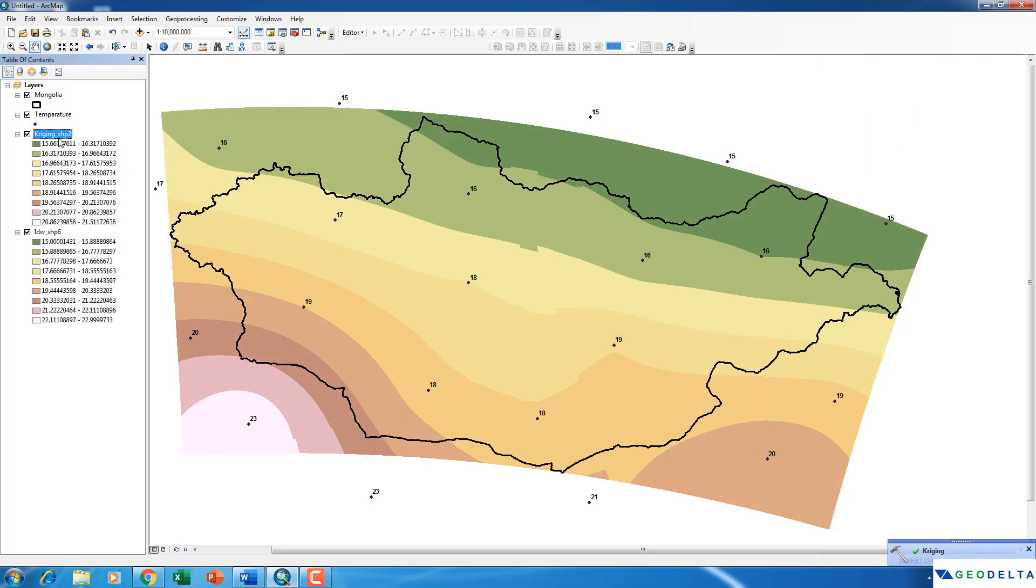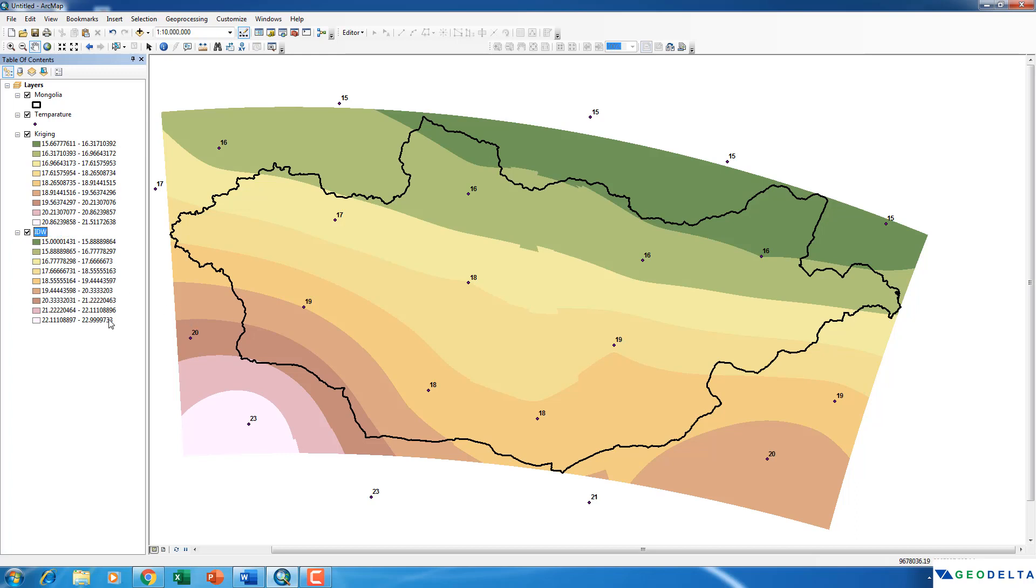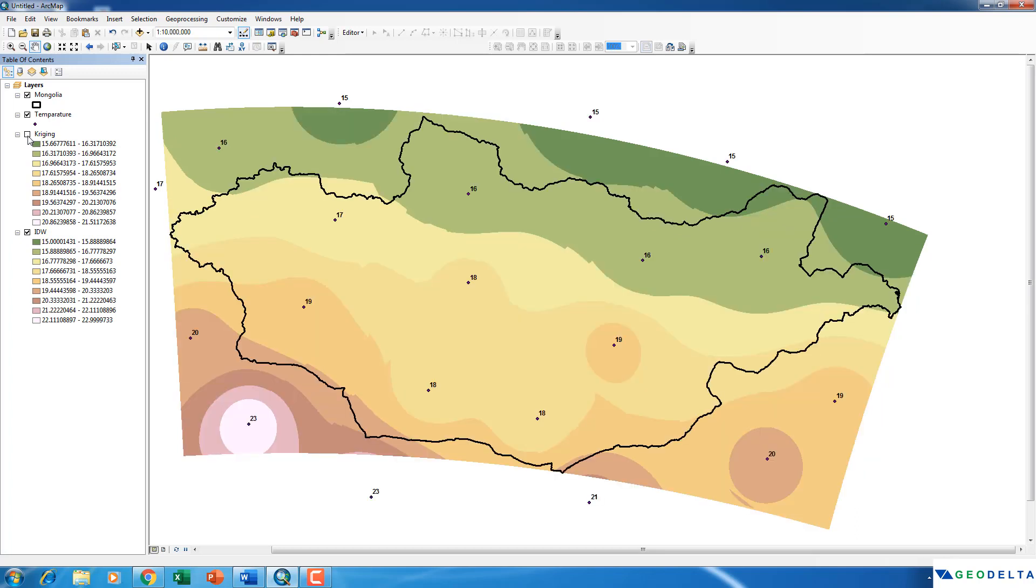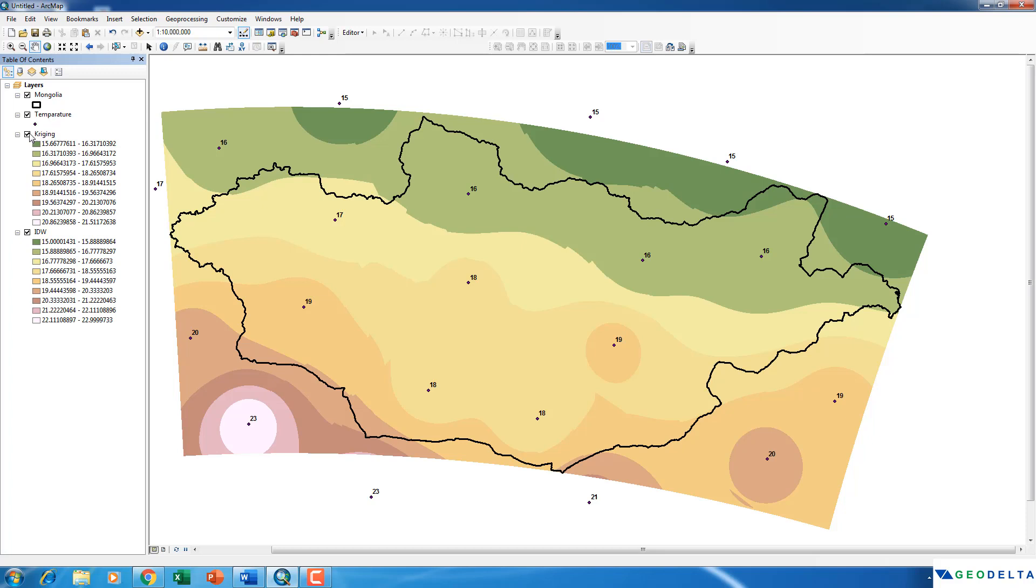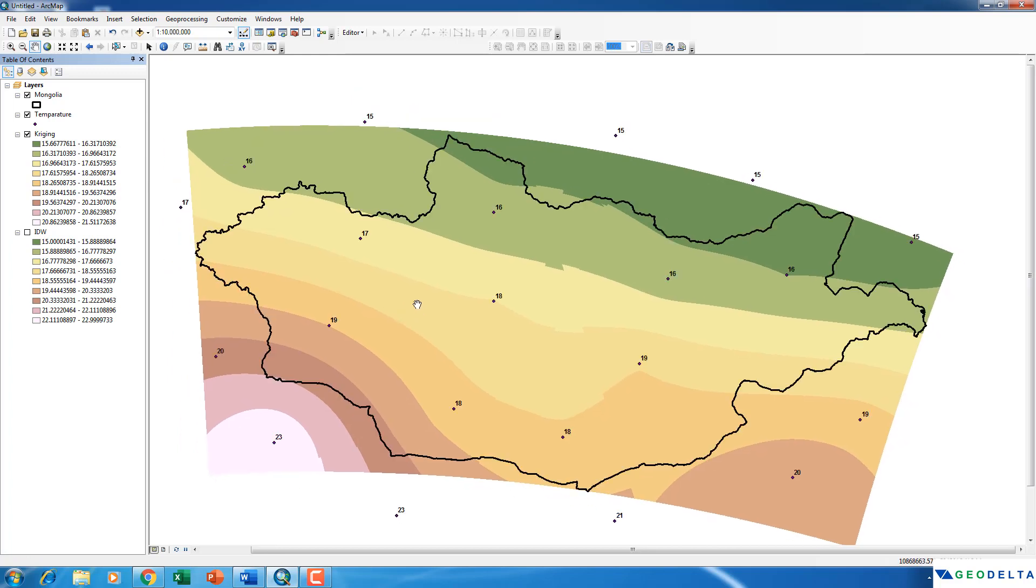Alright, now you can see that, let me just rename this to Kriging and this one to IDW. Now if I turn off this Kriging layer, you can see that these two different interpolation methods still have some minor differences. So that's actually due to how the interpolation method is written in terms of its algorithm. So for me, I personally prefer the Kriging interpolation method. So I'm just going to turn off this layer and now I'm just going to play around with the color scheme a little bit.